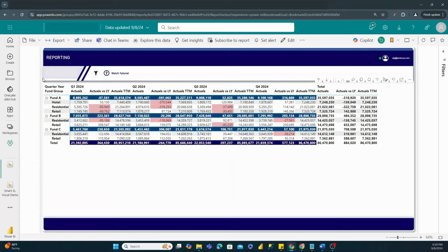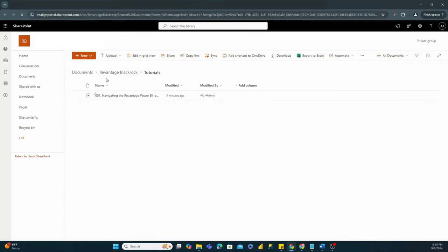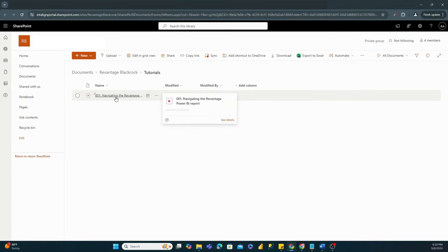In case this is a new user coming into the report, we also have the ability to embed URL links where users can watch tutorial videos on exactly how to utilize the report. Clicking this link opens up a SharePoint site that allows the user to click on a video showcasing how to navigate the Power BI report.